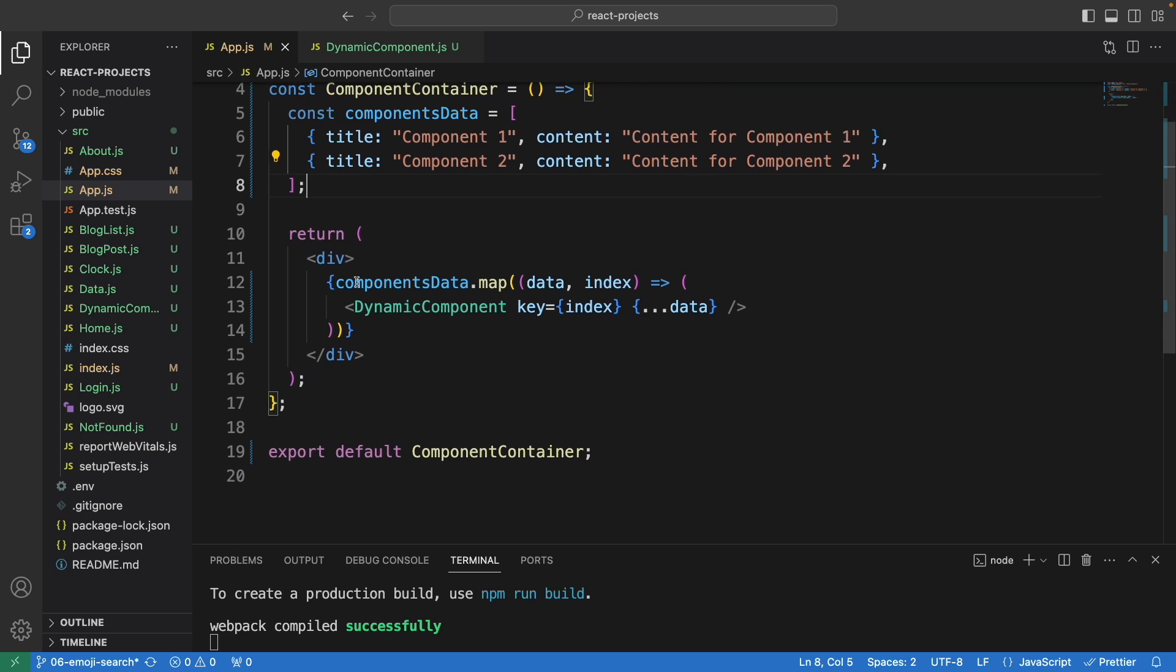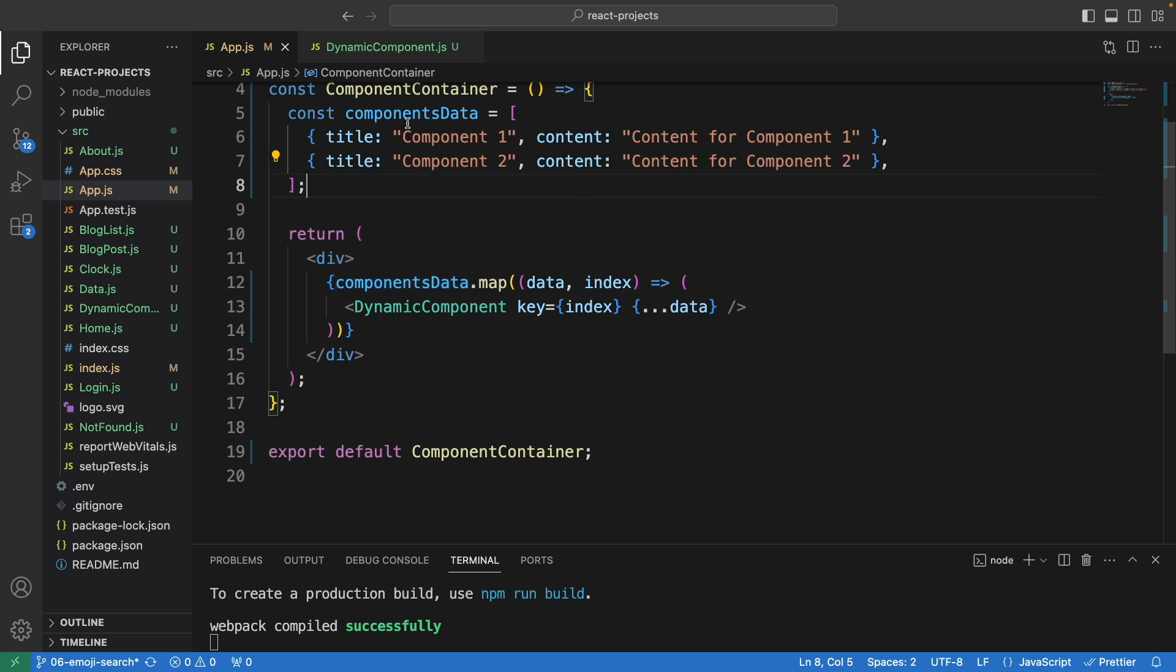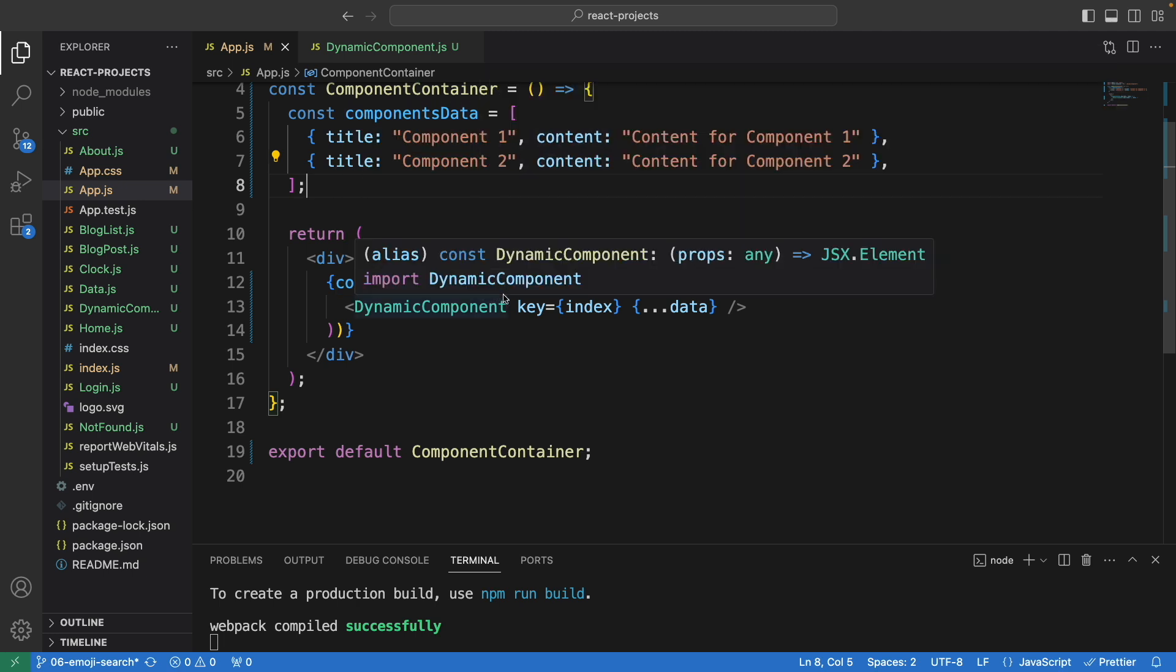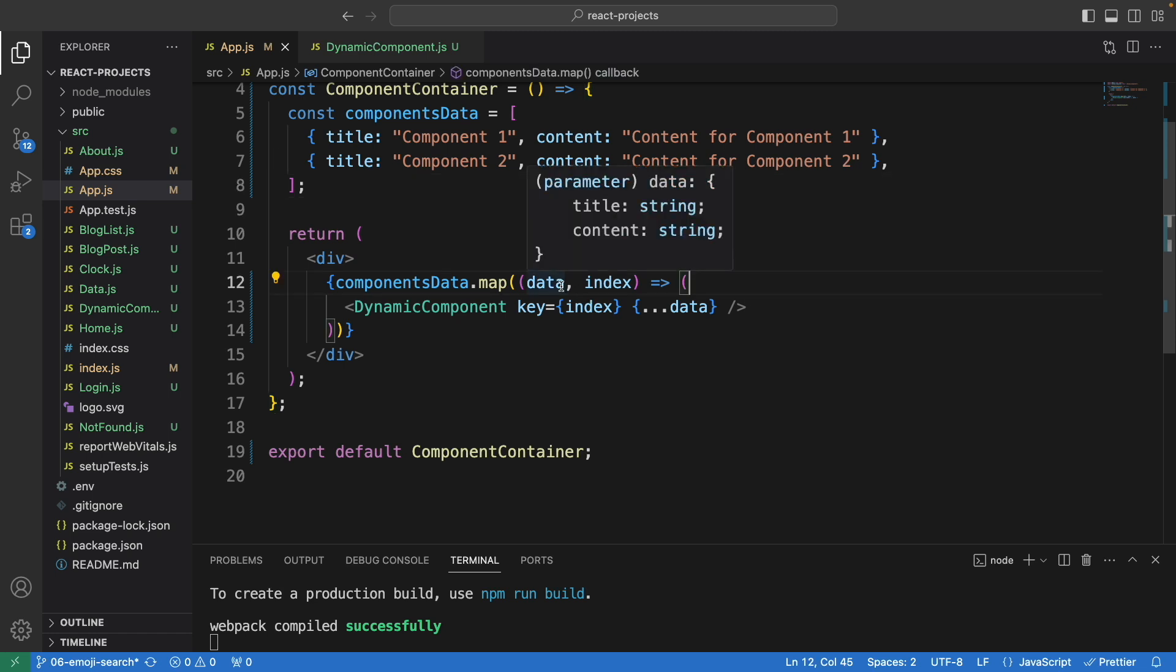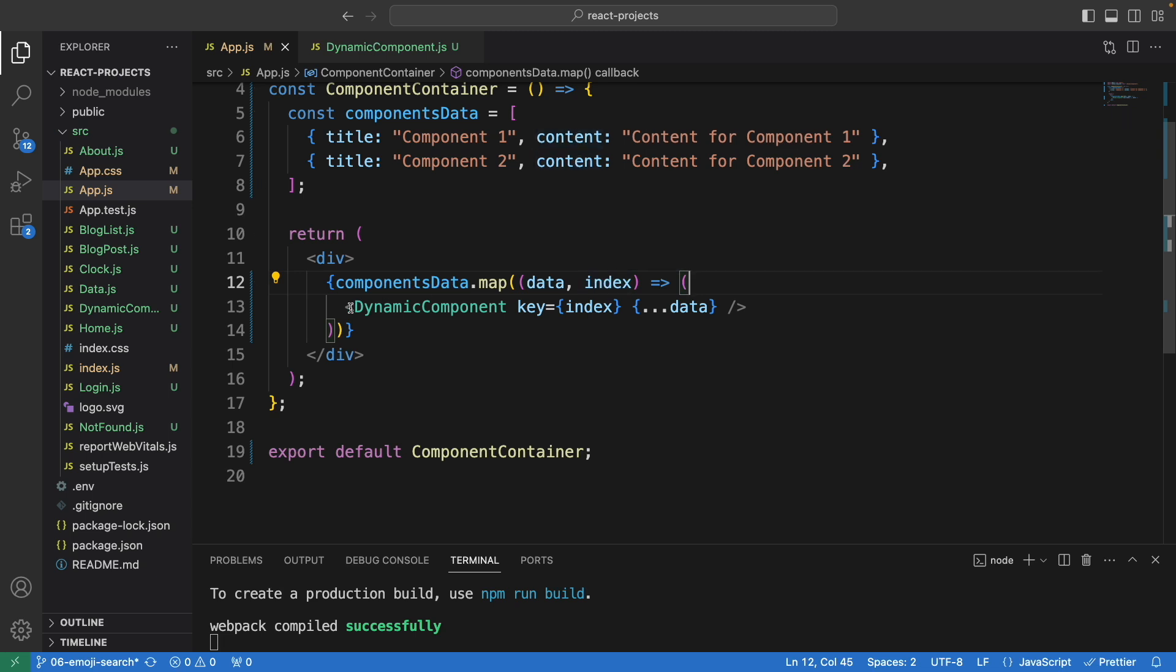Down here we are looping through this array of objects using .map, and we have the data. We're going to loop it one by one, each object at a time.